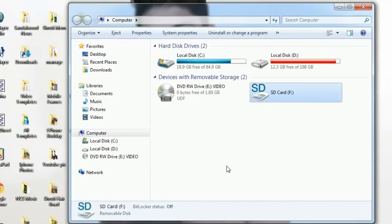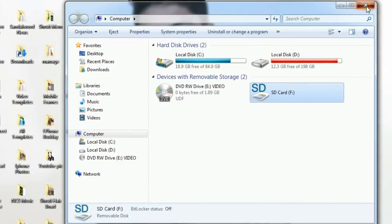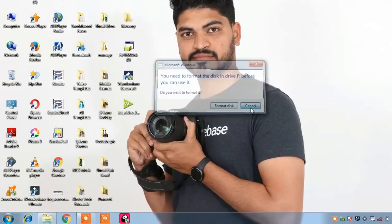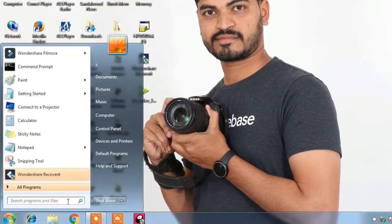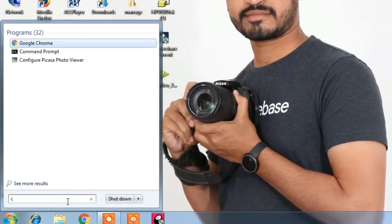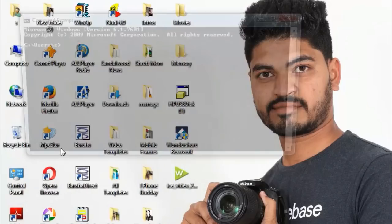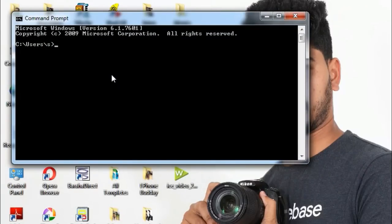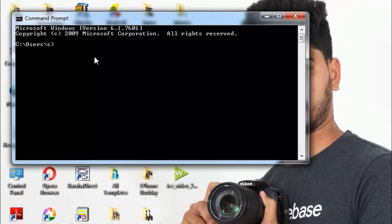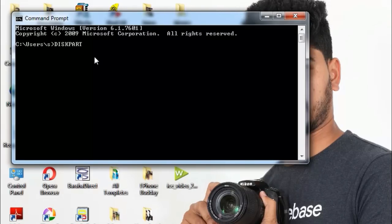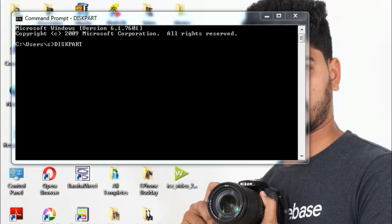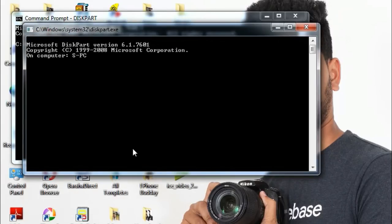So if you want to close all the programs, you can search for the Command Prompt. If you want to open DiskPart, you can search for DiskPart.